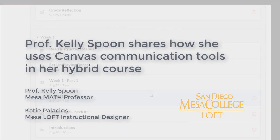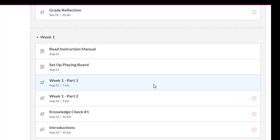I realize yours is a hybrid course, but could you share some of the ways that you're communicating with your students through Canvas? There are probably a couple of things I do.